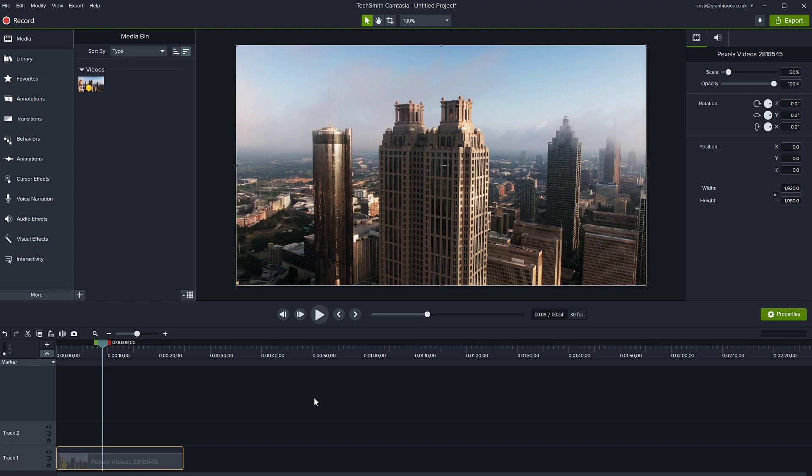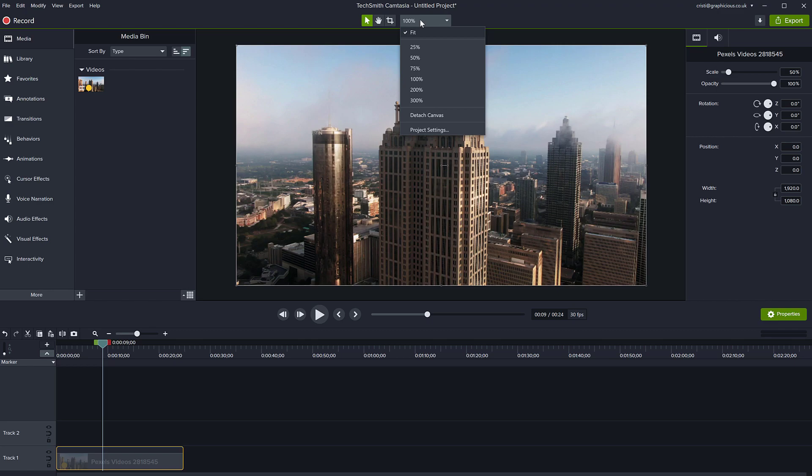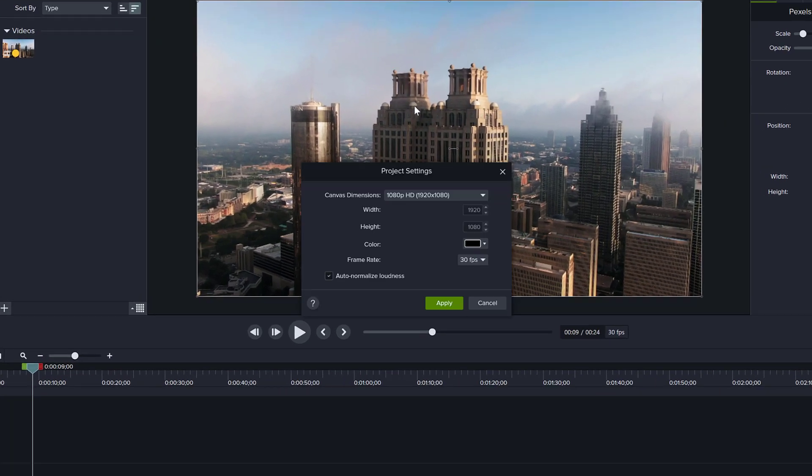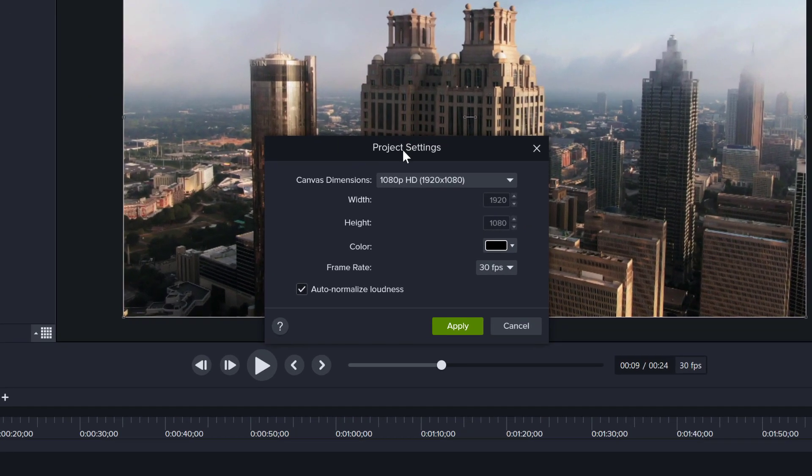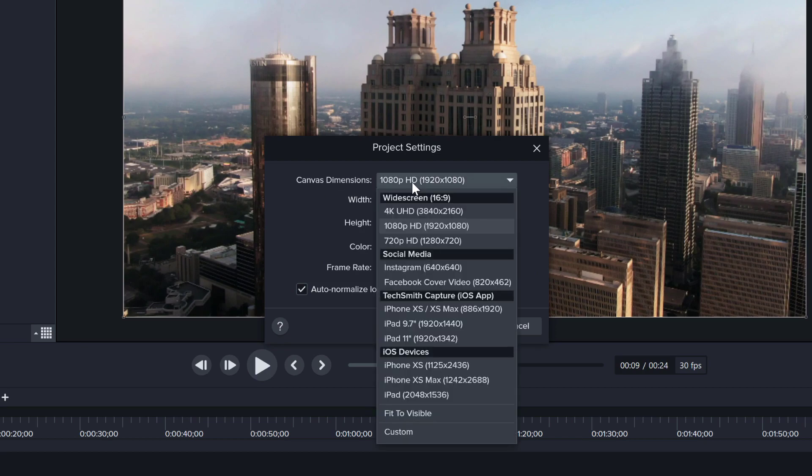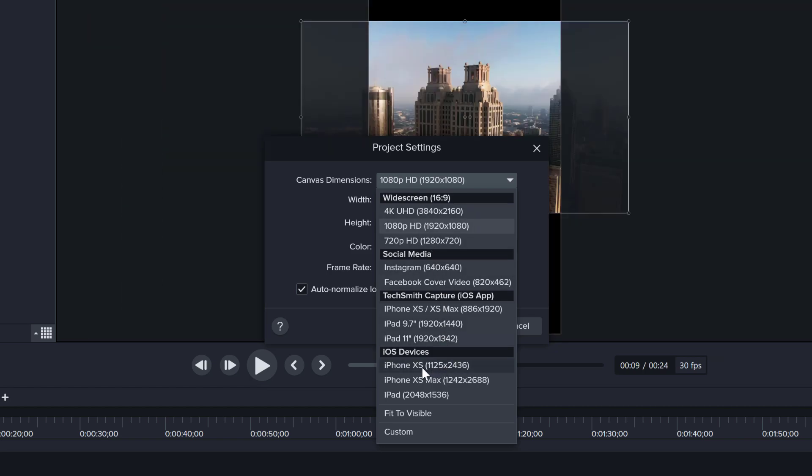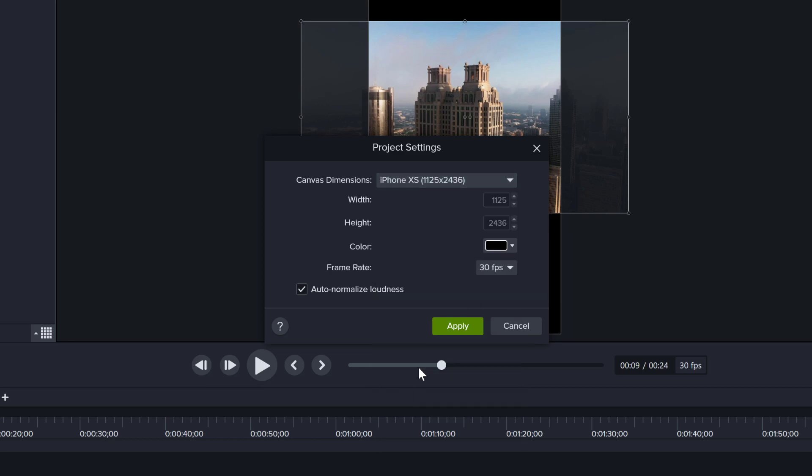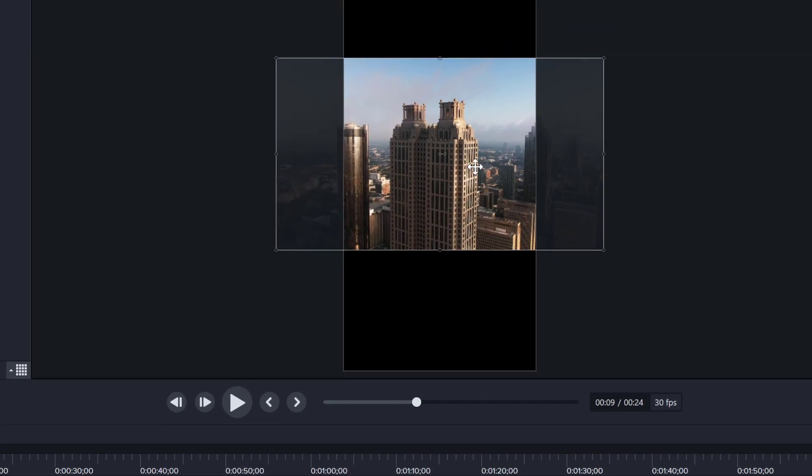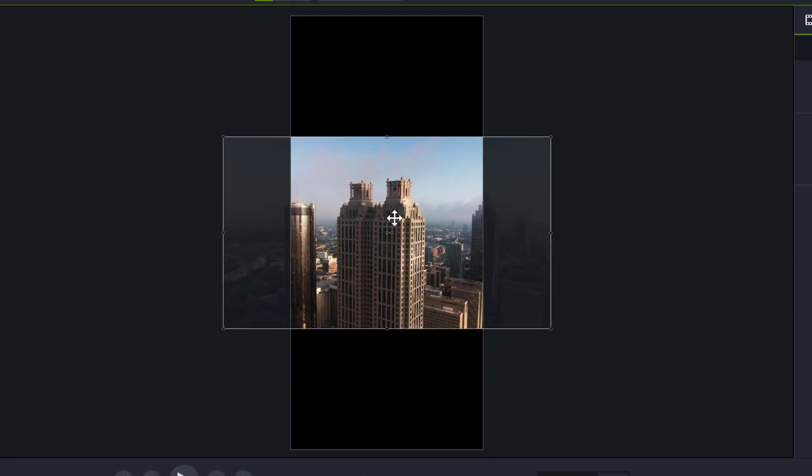All you need to do is go to the project settings at the top, the zoom dropdown, go to project settings and change the canvas size. You can see now it is HD. I can drop down this menu and choose, for example, something like iPhone XS. You notice I click apply and now my video is out of the frame.